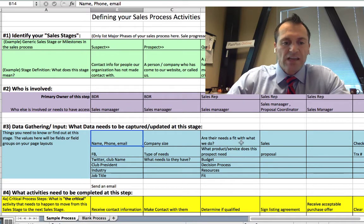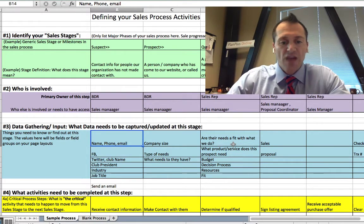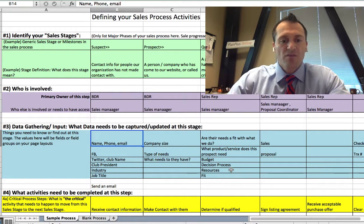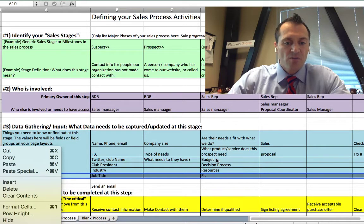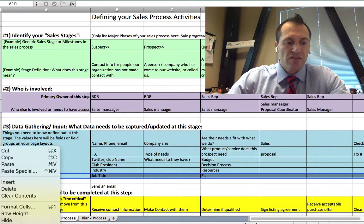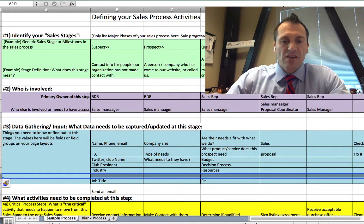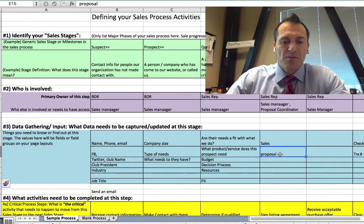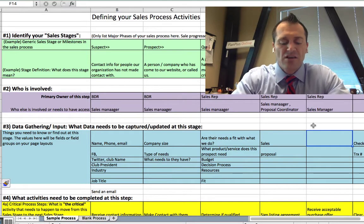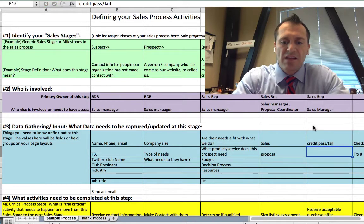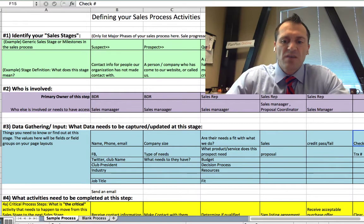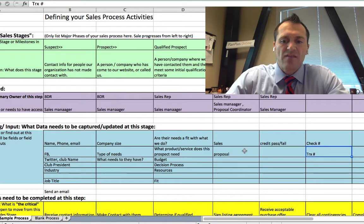At the qualified prospect step — which some organizations call a market-qualified lead — you want to identify whether their needs fit what you do and whether they're as close to an ideal fit as possible. If you need to insert more rows in the template to capture more fields, simply right-click and insert rows. As you move into the hot or proposal step, you'll want to upload a proposal. In the pending stage, a credit check may be required. In closed won, you'd capture a check number or transaction number to process the sale.